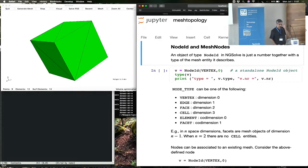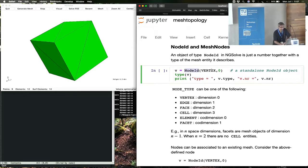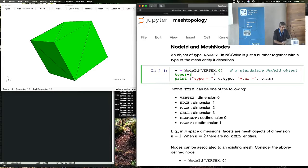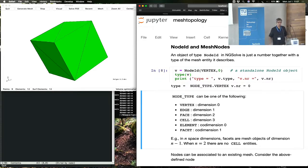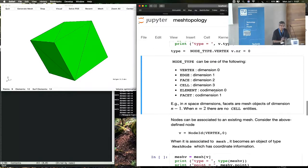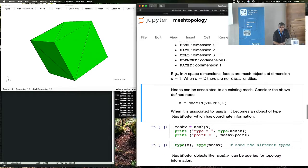This object that we saw — a mesh node — we'll make one of these by first looking at something called a node ID. Node ID is a class inside ngSolve that is a standalone object; it doesn't have any mesh information. You make that object by calling node ID with an enum object — it could be a vertex or an edge. So you could have an edge node by calling node ID edge and giving it a number. In this case, we're giving the number zero. This object doesn't know anything about the mesh, but you can attach it to a mesh using the bracket operator.